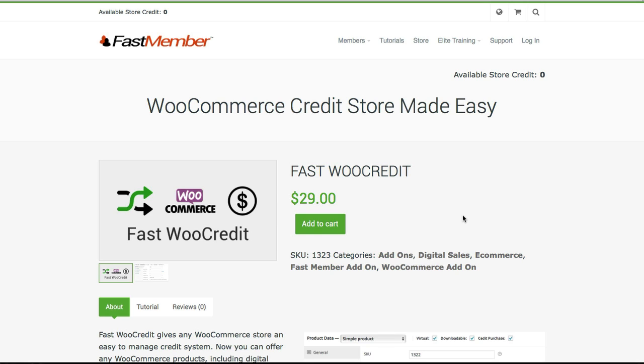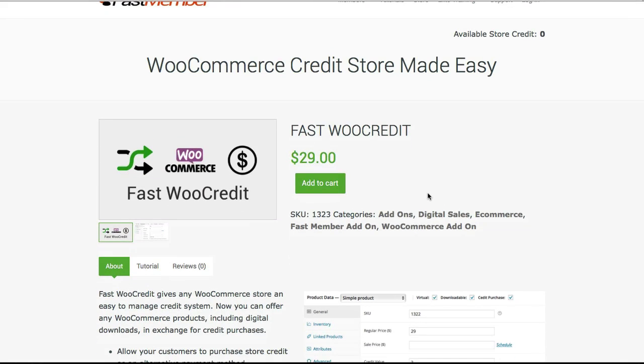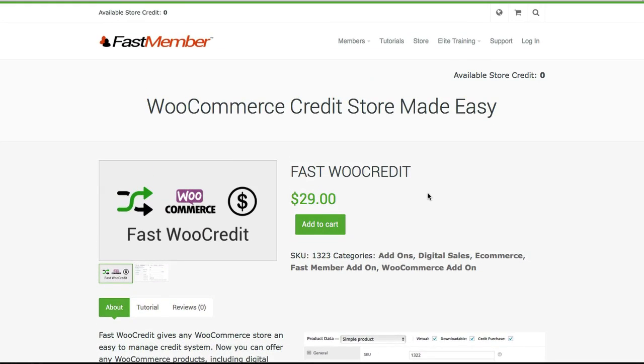I hope this video explains how the Fast WooCredit plugin works. If you have any questions, feel free to contact us. Otherwise just hit the order button and we'll see you on the inside.